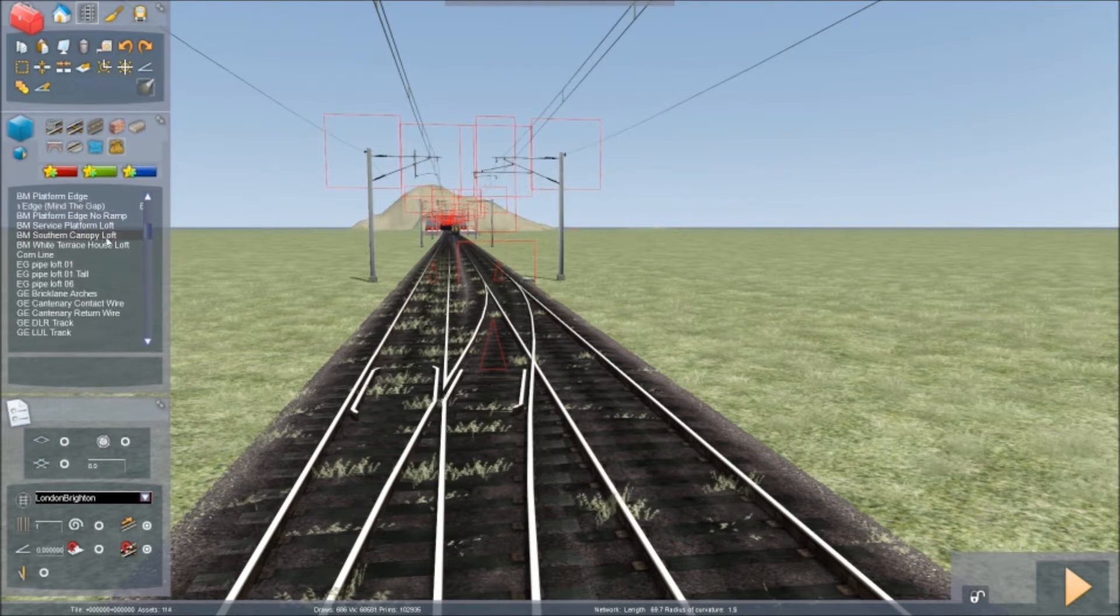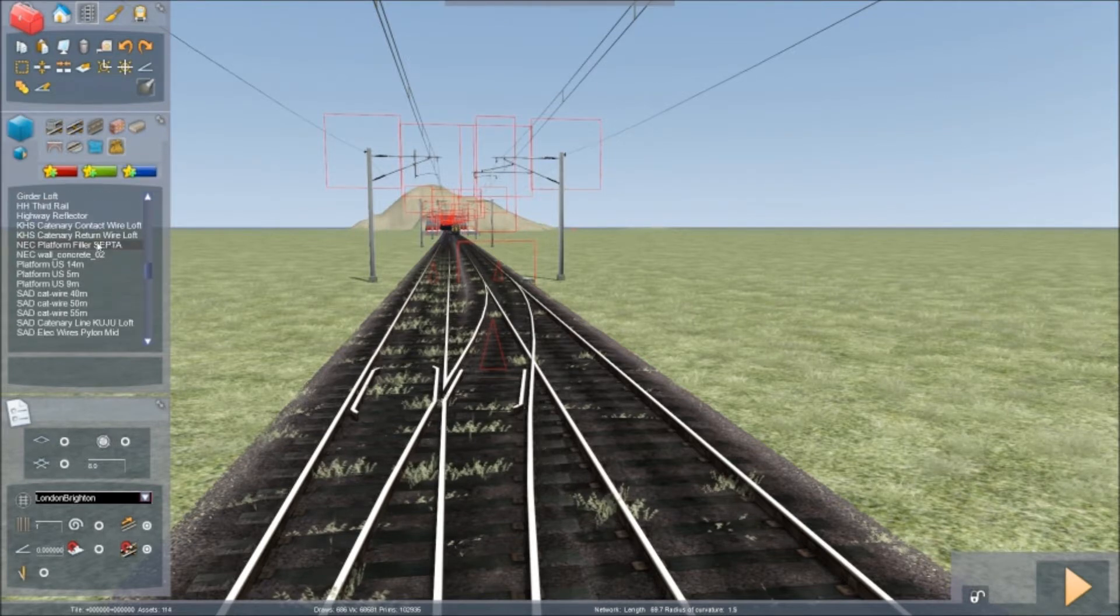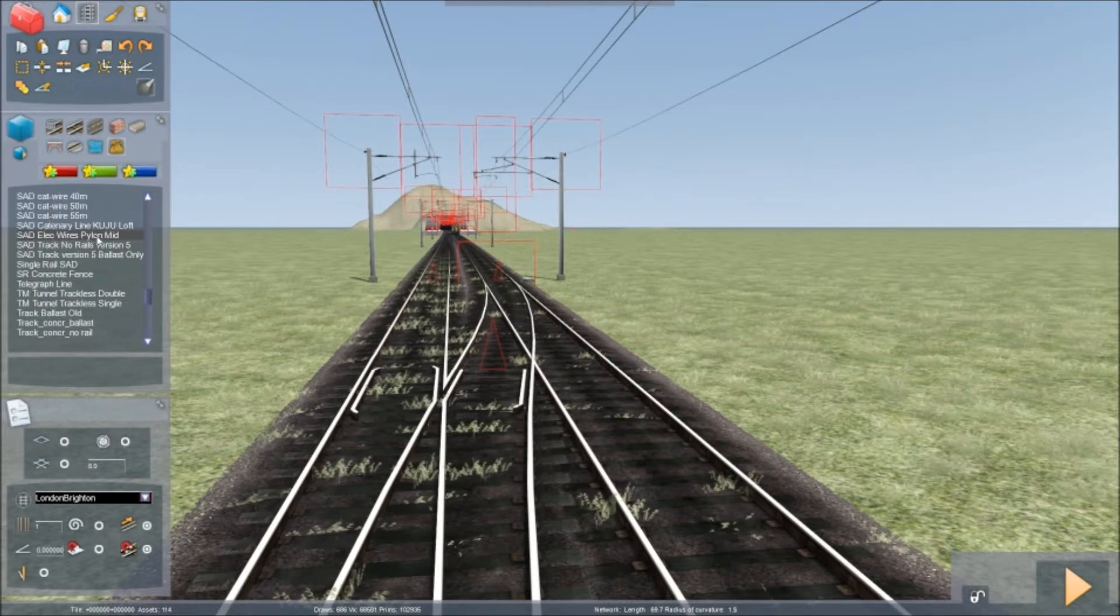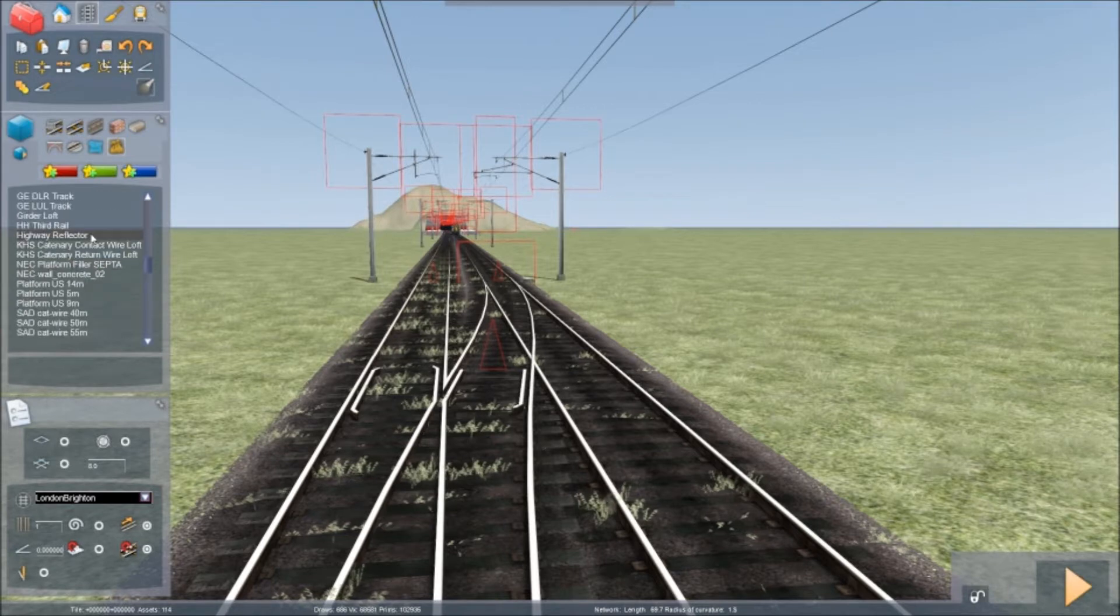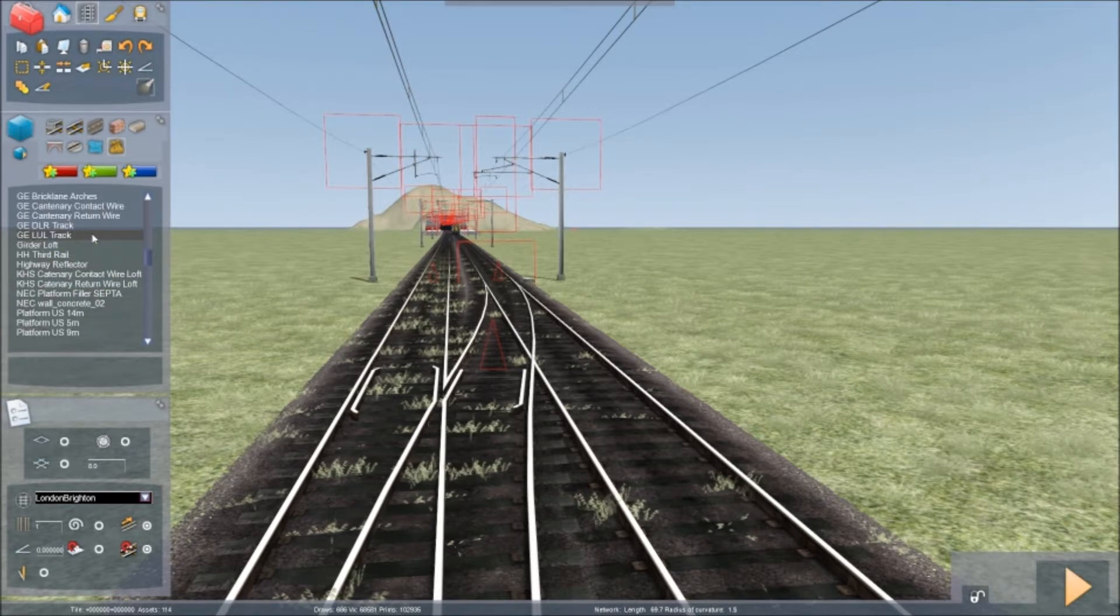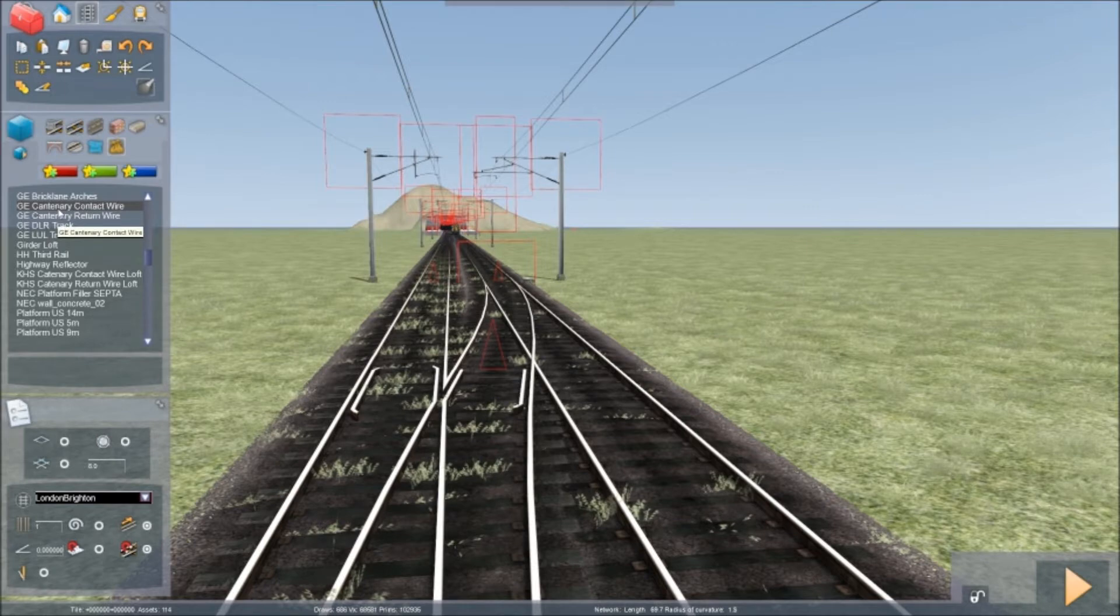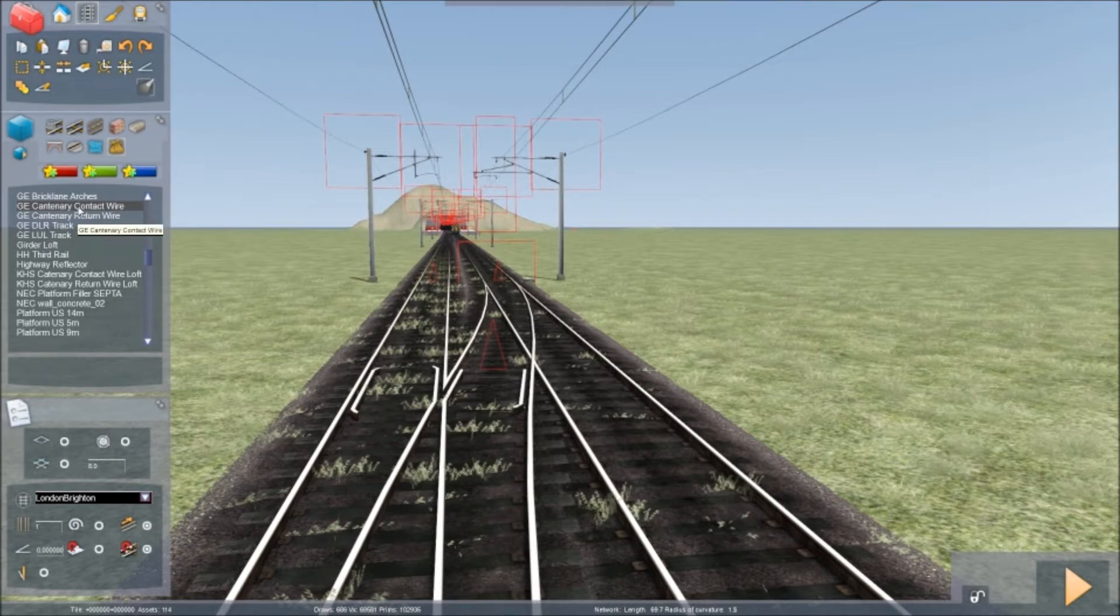And you need to work your way down to where it says GE Catenary Contact Wires.